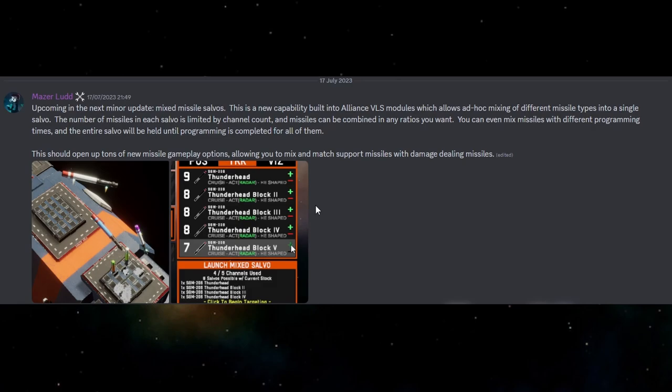Now I believe this also works if you fire size 2 and size 3 or different sizes of missiles, but don't hold me to that because I'm not 100% sure and I haven't fully tested that out. But once this gets released I'll be able to confirm that for you either way.